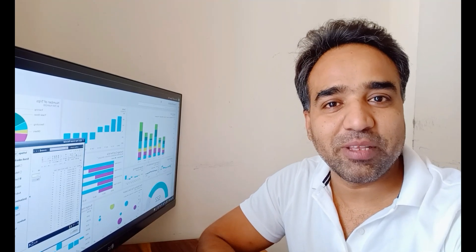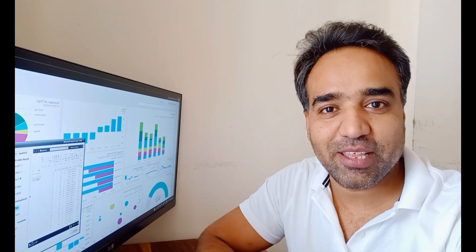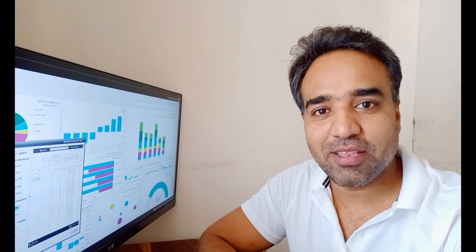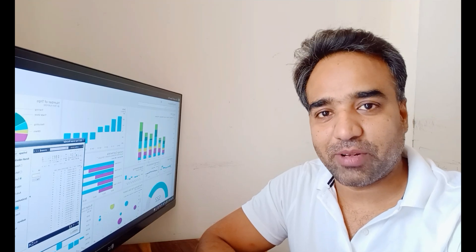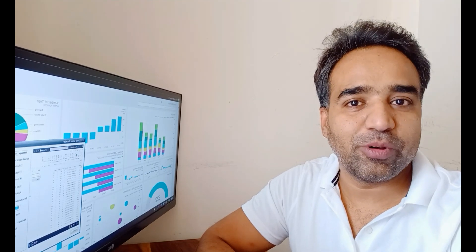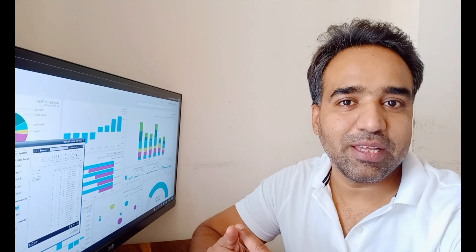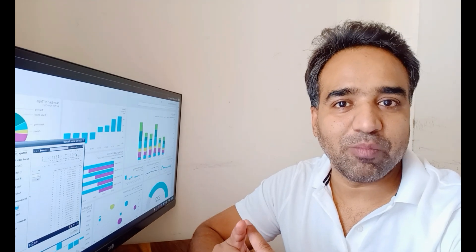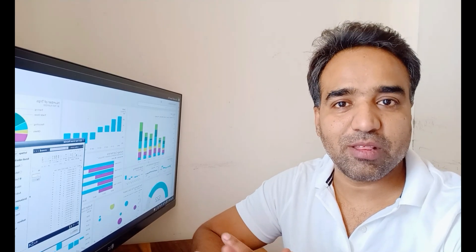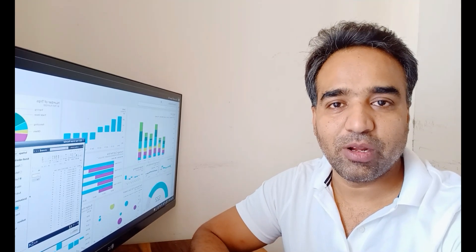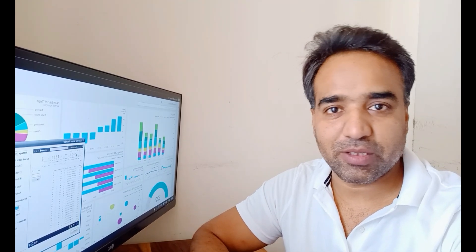Hello everyone, I'm Amitesh from GetSetSQL and in this video we will learn what is incremental refresh. First of all we will see what is incremental refresh, then we will see how to implement this. We will also see what type of license is required to implement incremental refresh.